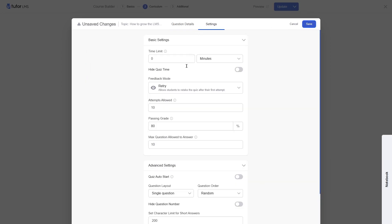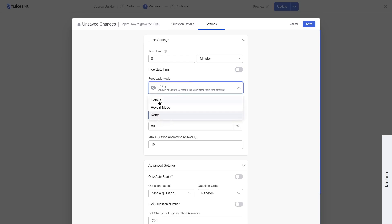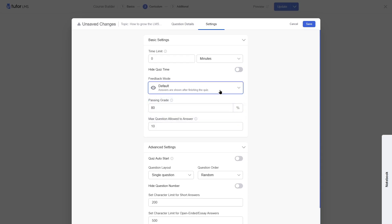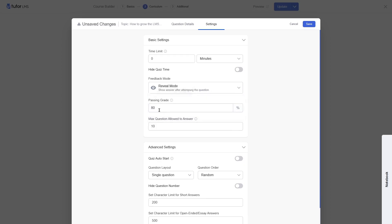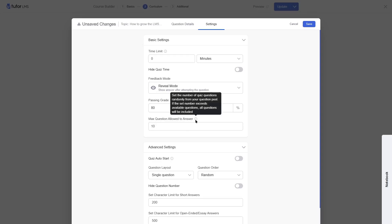Now we click the next button to go to settings. We can set a time limit — zero means no time limit, so students have unlimited time. You can hide the quiz timer. In feedback mode: default shows answers after finishing the quiz; reveal mode shows answers after each question; retry mode allows students to retake the quiz. We'll select reveal mode. The passing rate is 80%. You can also set the maximum number of questions allowed from your question pool.